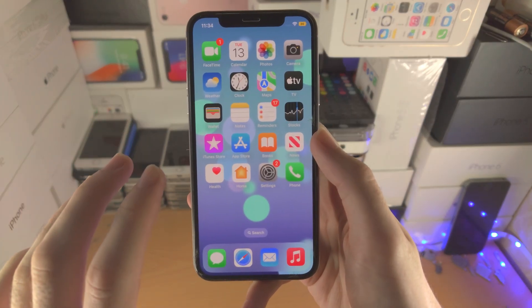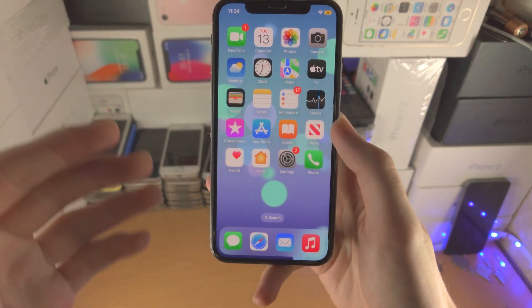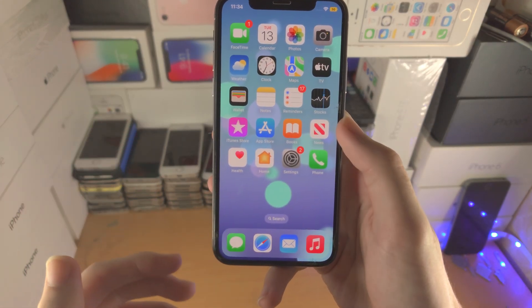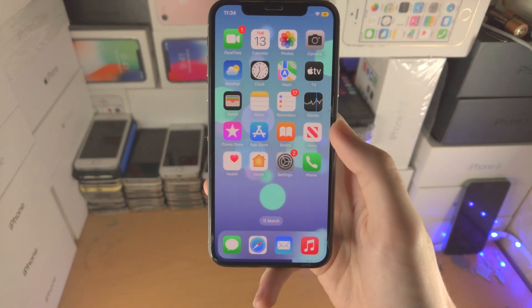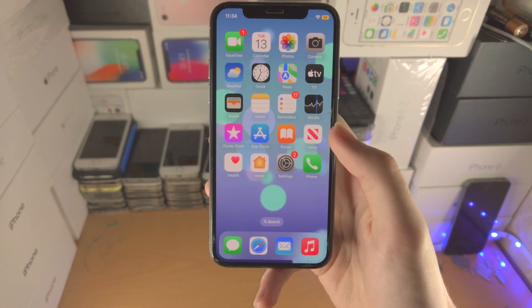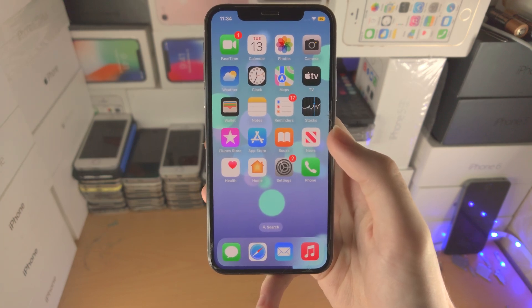Welcome everyone! You may have hidden some apps from the iOS 16 home screen and you want to see them again.